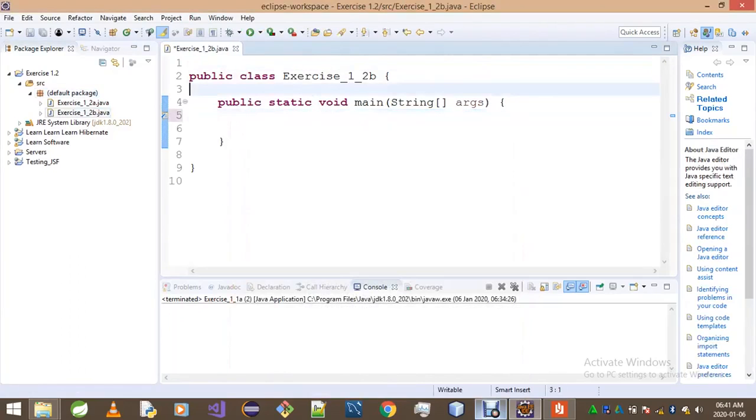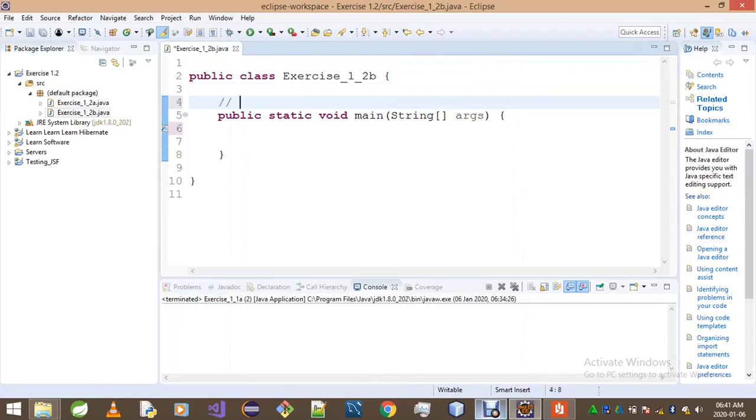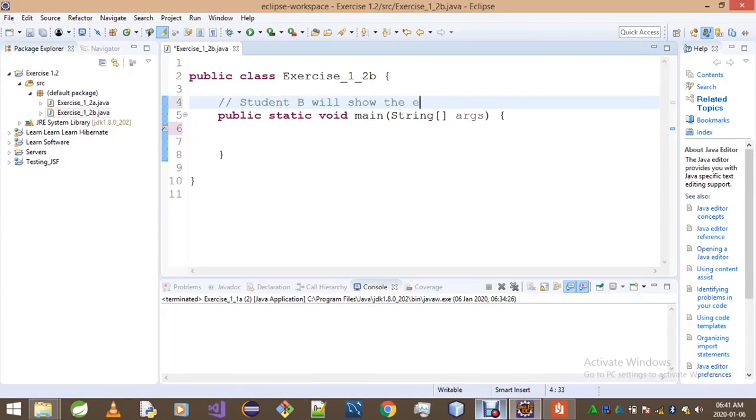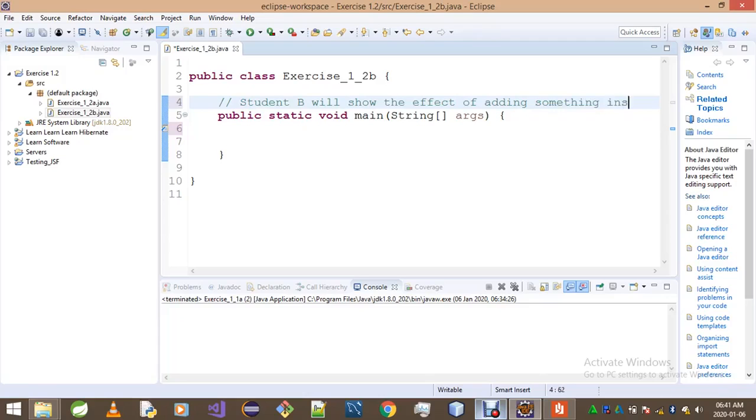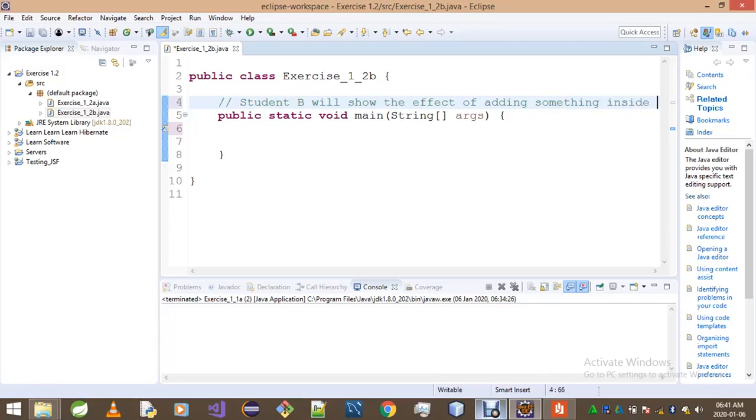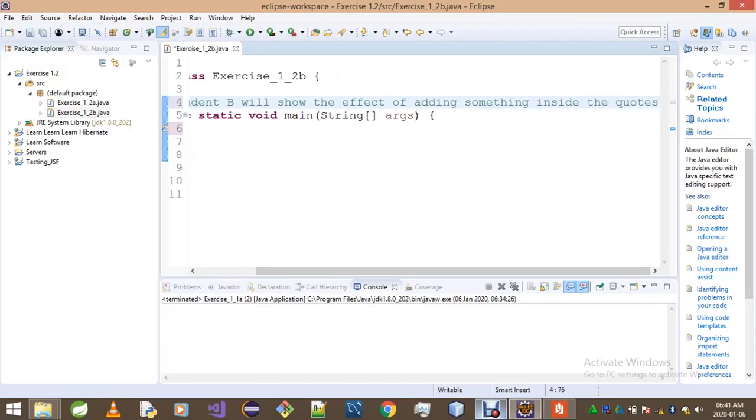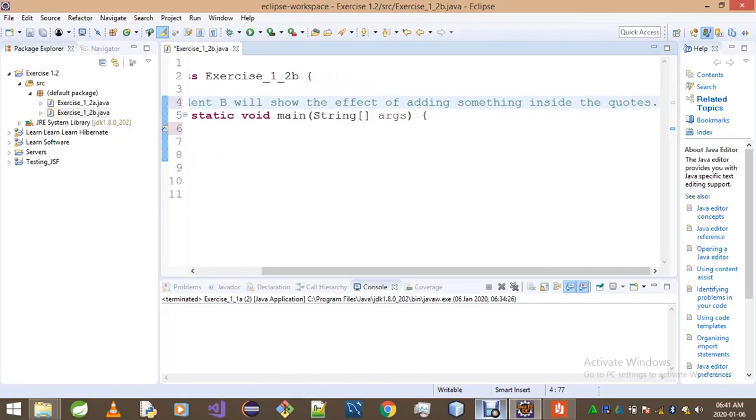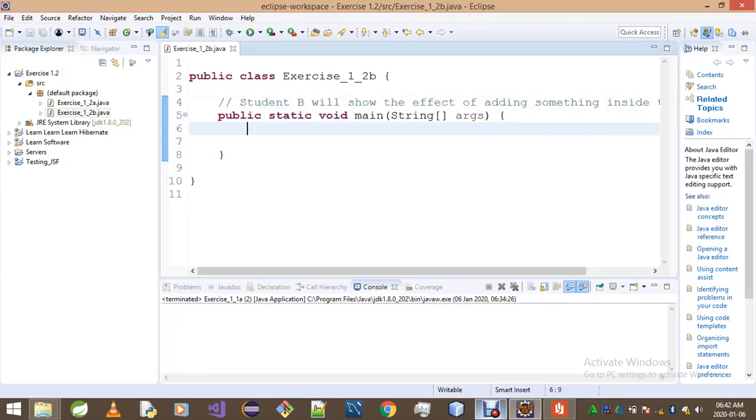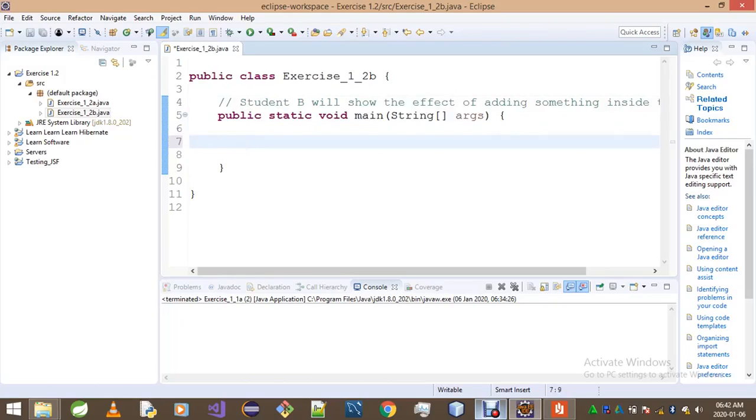So let's put here what it is that Student B is gonna do. Student B will show the effect of adding something inside the quotes. And I really suck when it comes to spelling, so I think you're gonna have to bear with me with that. Okay, so let's see. Student B, this is what Student B does.